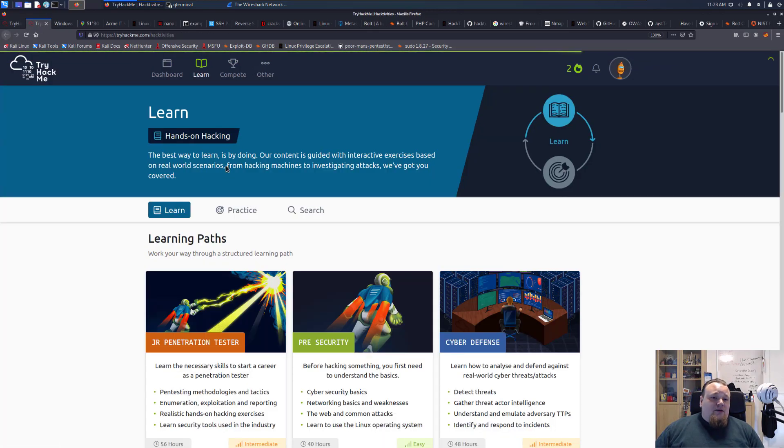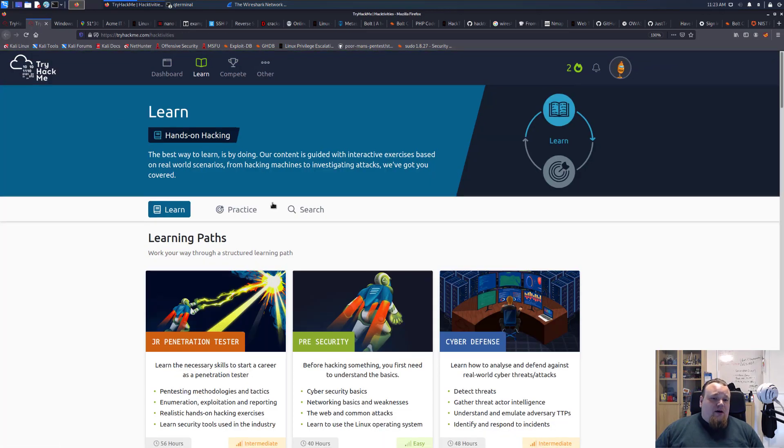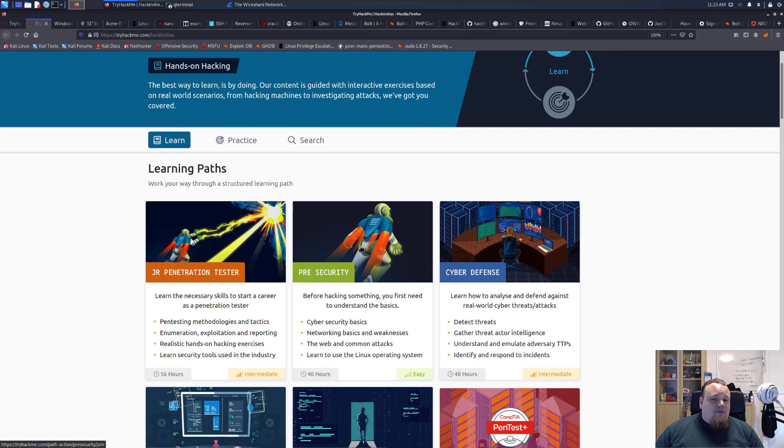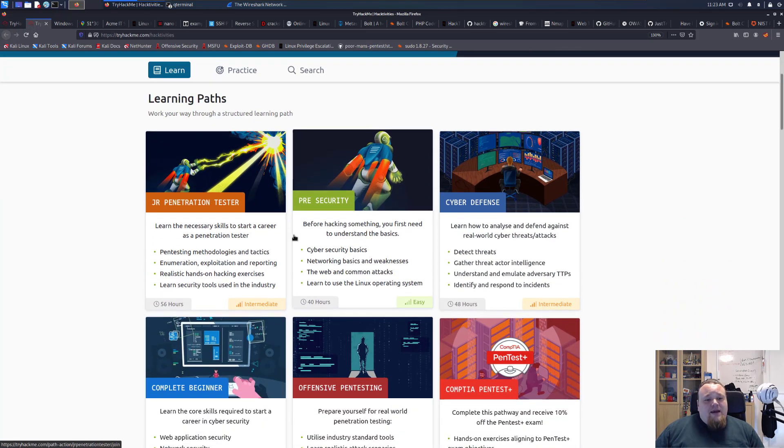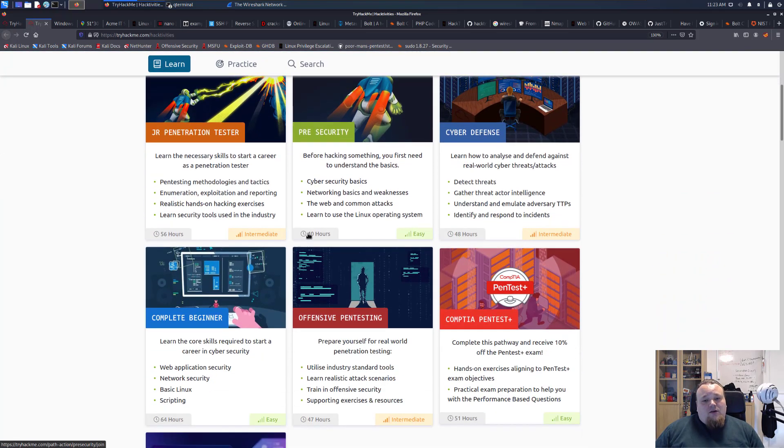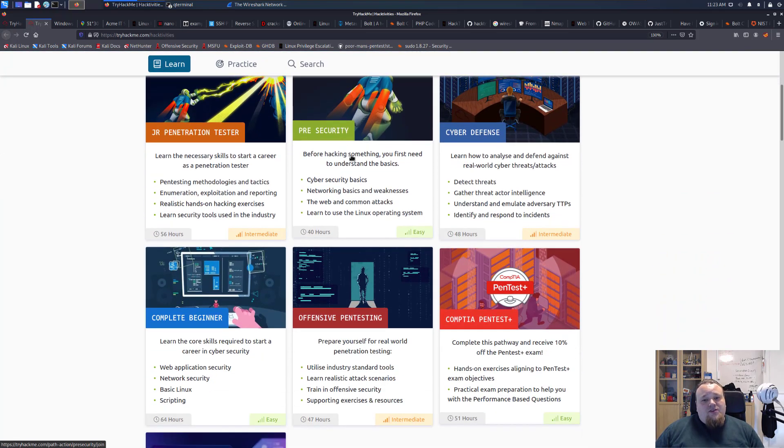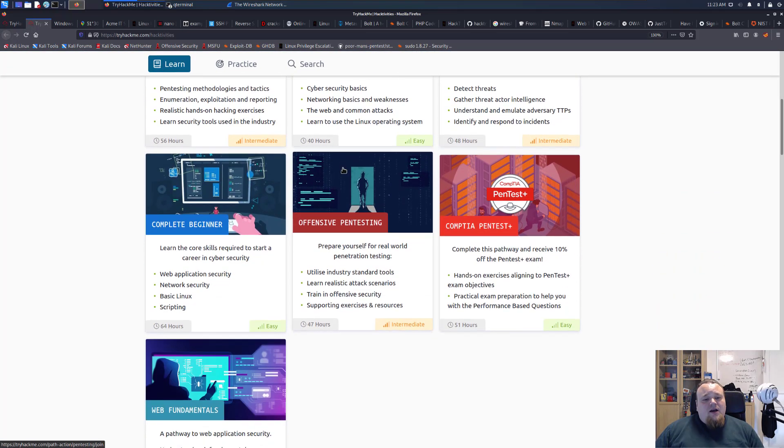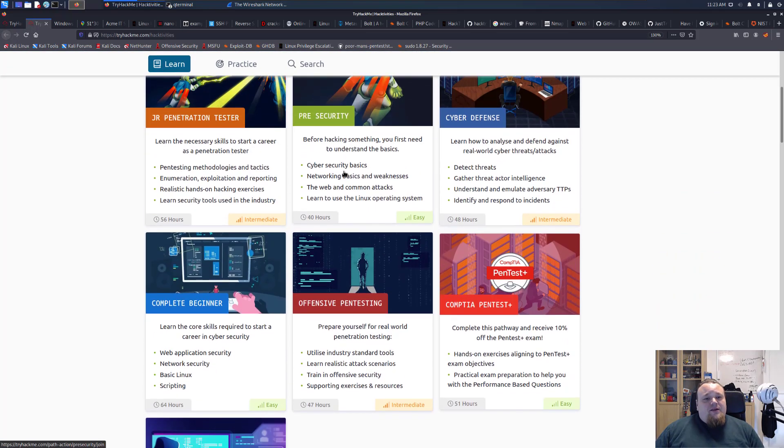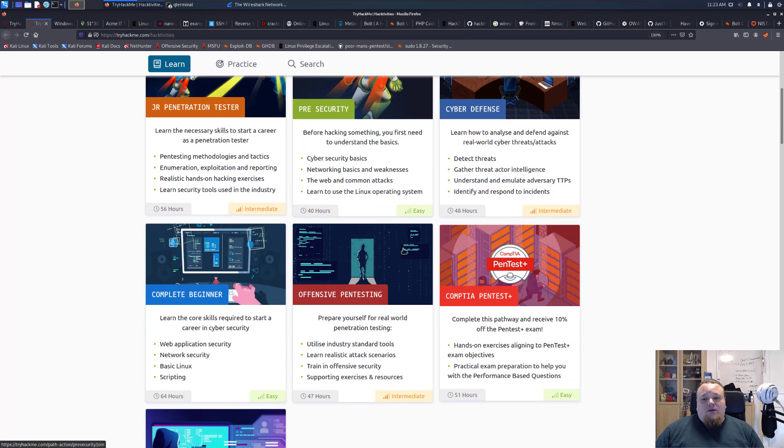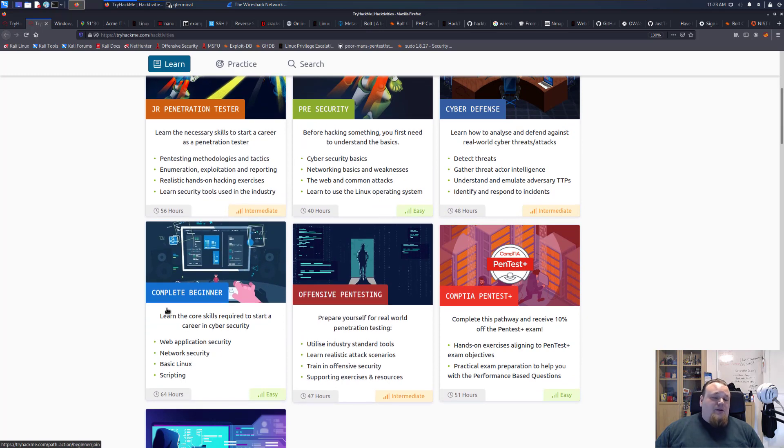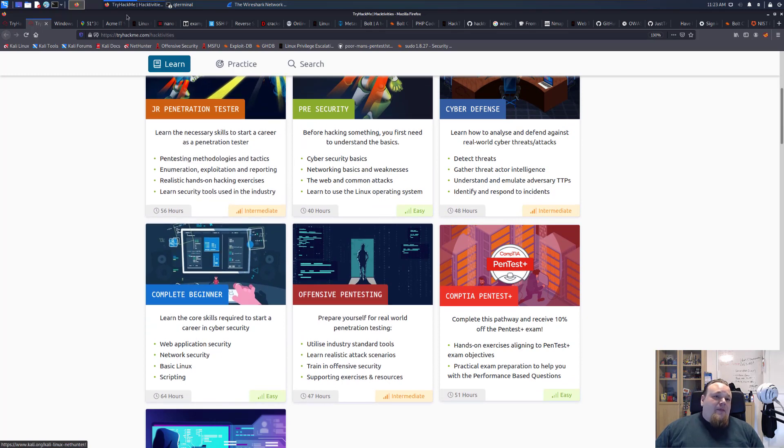I think the best idea is to go to Learn and then the learning path at the top, pick the one called Pre Security, then pick Complete Beginner. That would be the right course of action for you.